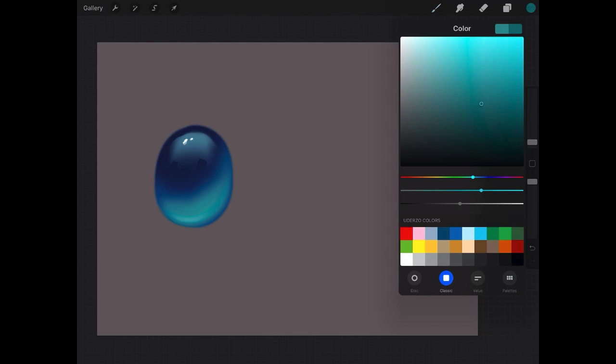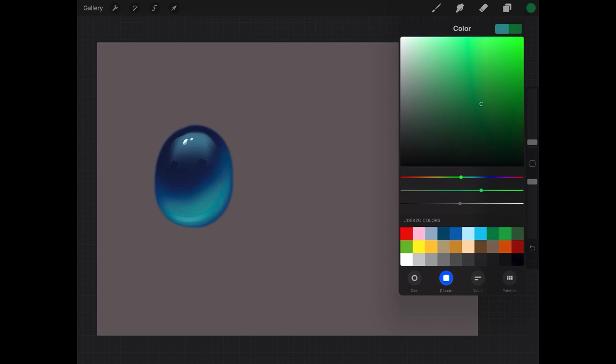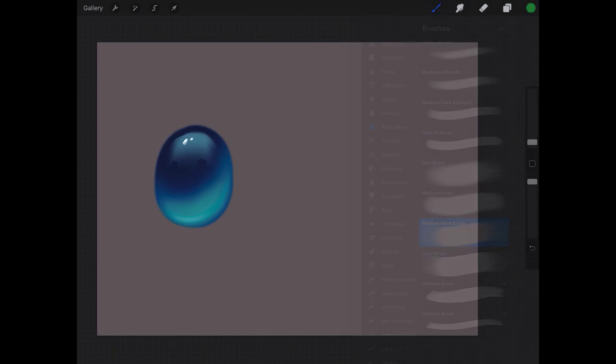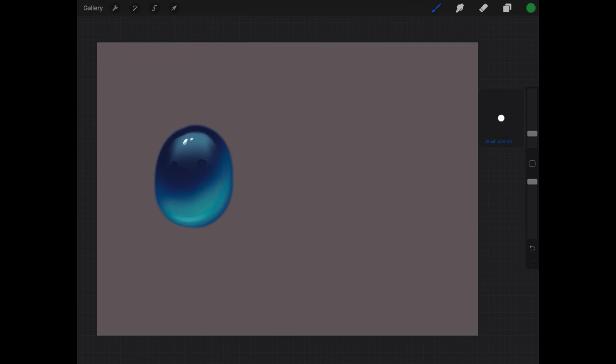So to start we're going to pick our base color. This is an example over here on the left of what we're going to be painting. So I'm going to go with a slightly different color from mine and we're going to start with a nice middle sort of tone. I'm going to use a medium hard brush, nothing fancy here. And you're just going to paint out the shape of your gemstone, however sort of shape you want it to be.